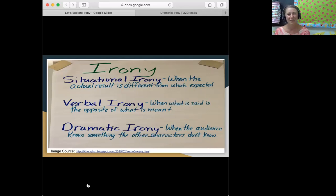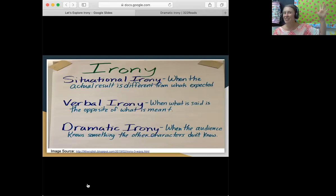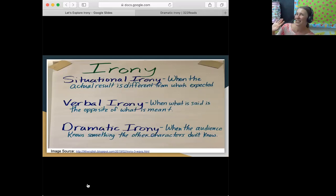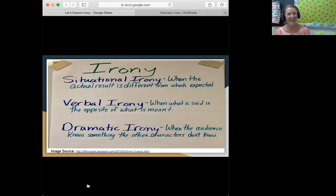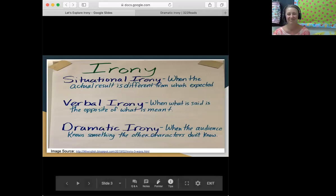And David, can you read the definition of dramatic irony? Our third type. Thank you. The audience knows something the character doesn't. This is dramatic irony.